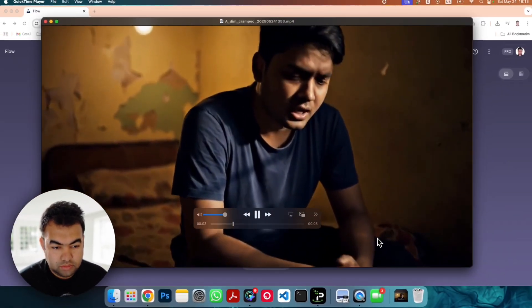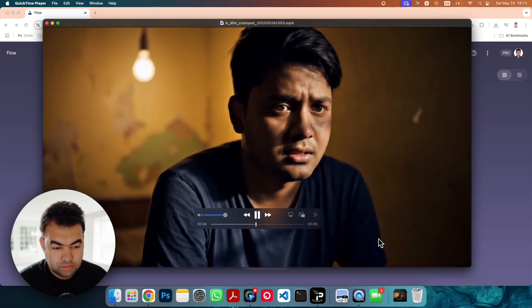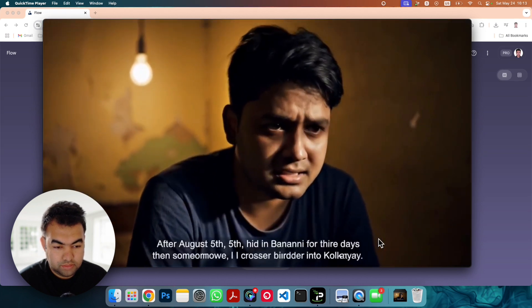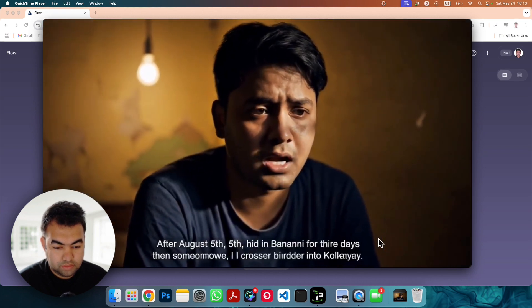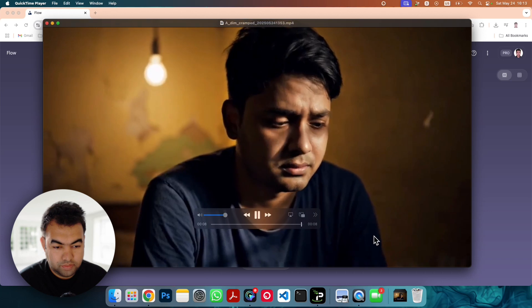After August 5th, I hid in Banani for three days. Then somehow I crossed the border into Kolkata.